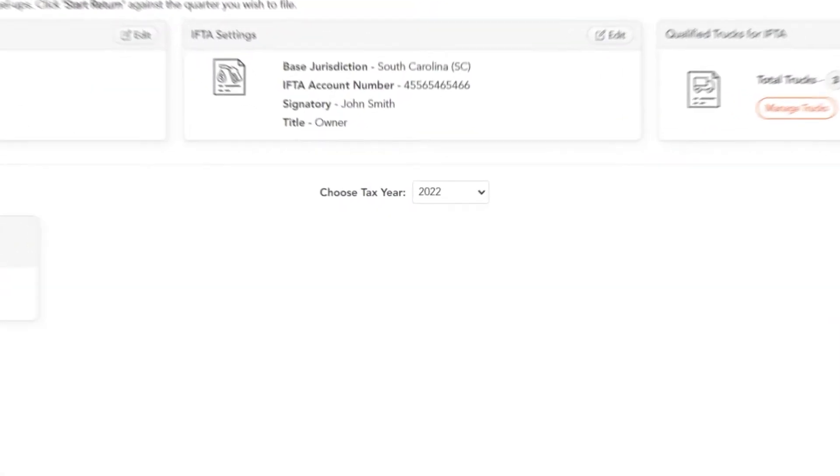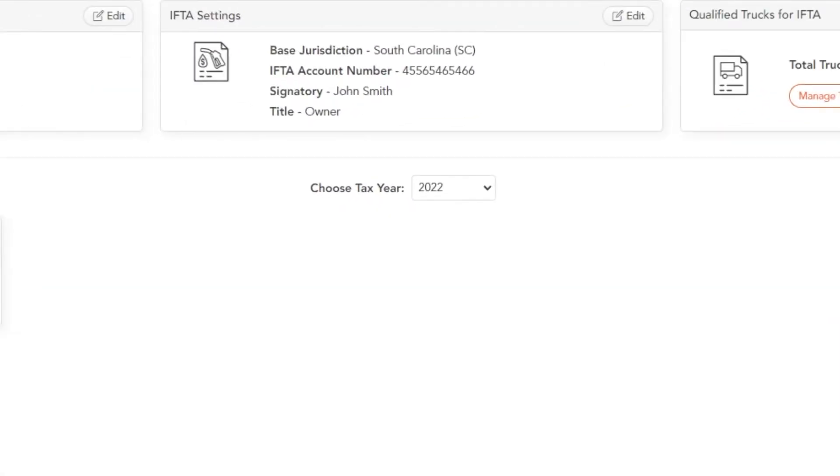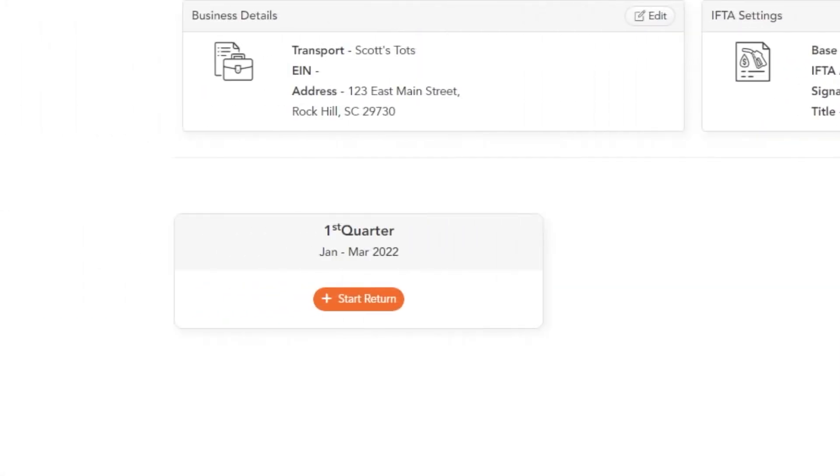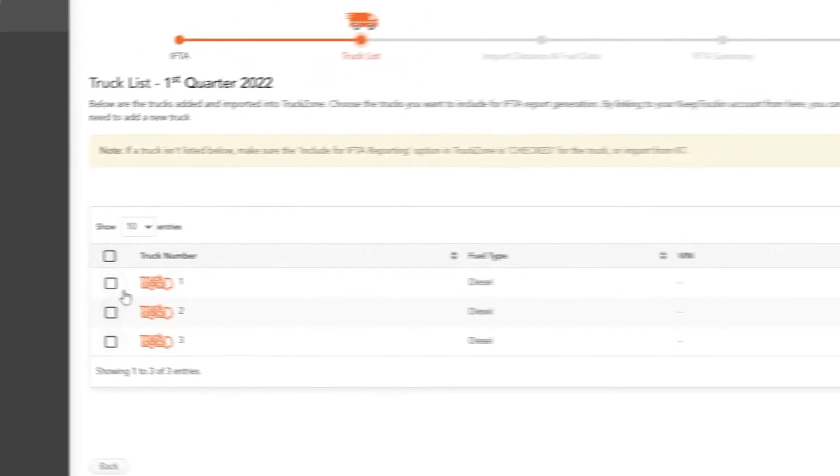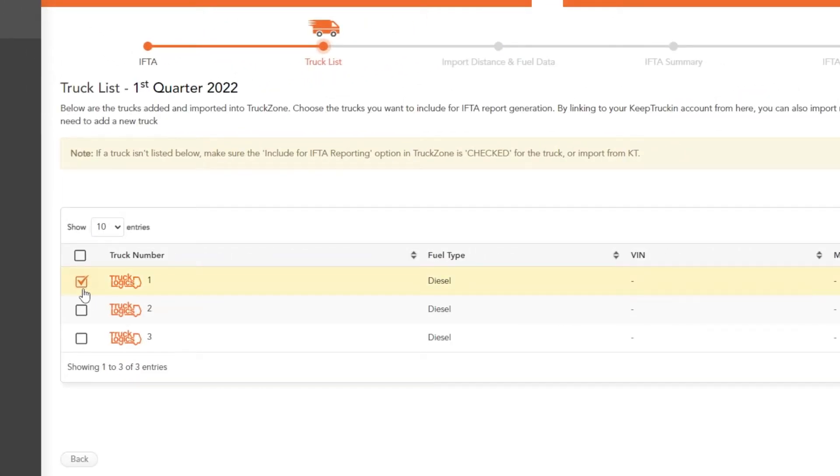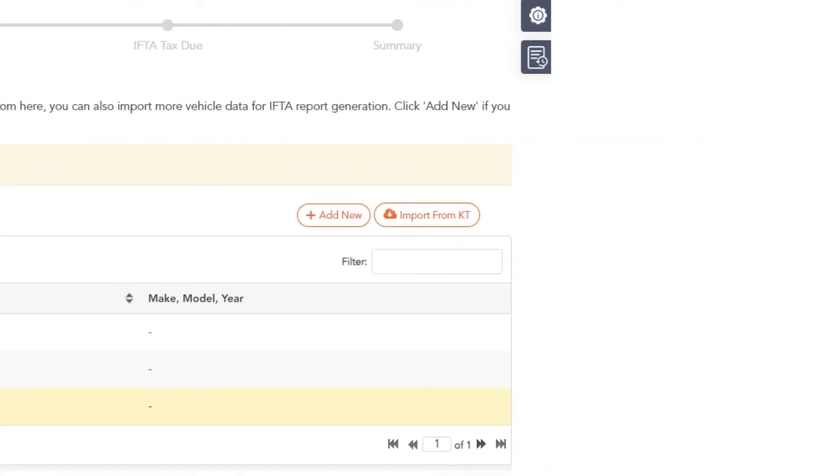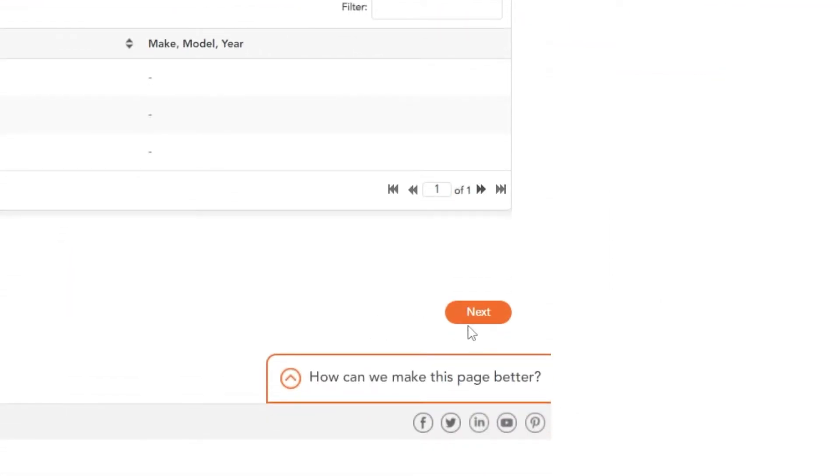Then make sure the appropriate tax year is selected and choose start return under the appropriate quarter. Select which trucks you would like to report for. You can also add more trucks now using these buttons. Click next.